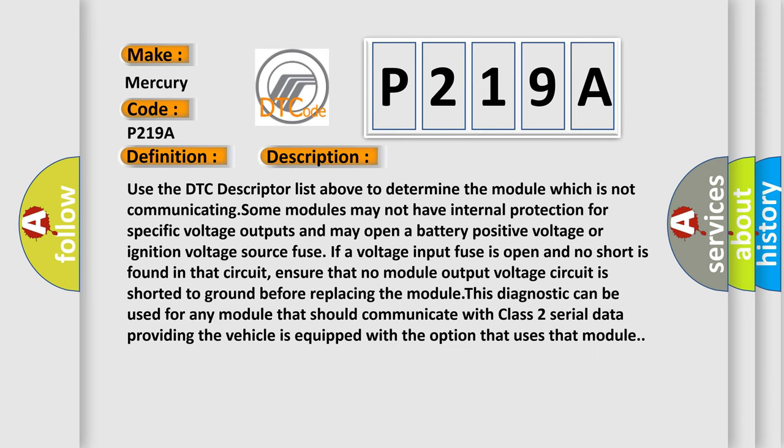Use the DTC descriptor list above to determine the module which is not communicating. Some modules may not have internal protection for specific voltage outputs and may open a battery positive voltage or ignition voltage source fuse if a voltage input fuse is open and no short is found in that circuit. Ensure that no module output voltage circuit is shorted to ground before replacing the module. This diagnostic can be used for any module that should communicate with Class 2 serial data providing the vehicle is equipped with the option that uses that module.